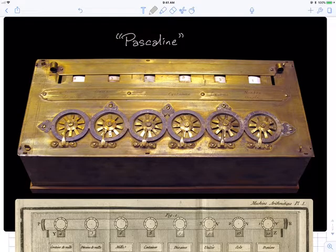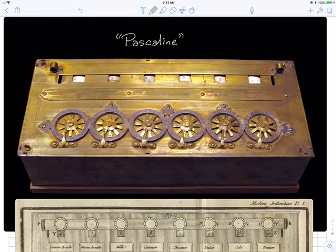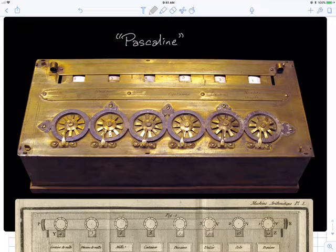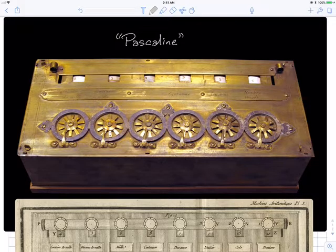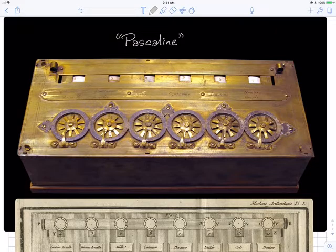Homework one will be due a week from today, again at 8 o'clock. That'll be up on the web a couple hours after class — it's ready, I just need to post it. It'll be about regular expressions and DFAs, which is what we're going to talk about today.